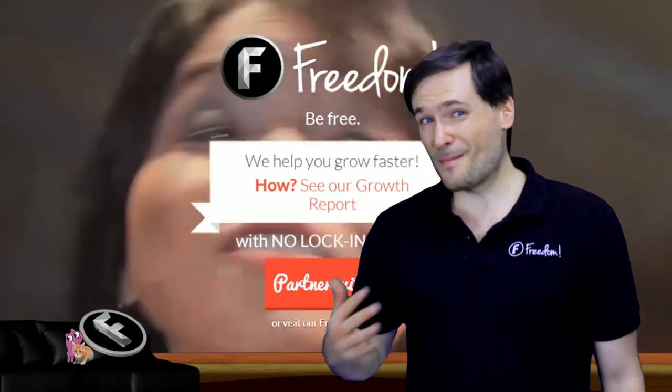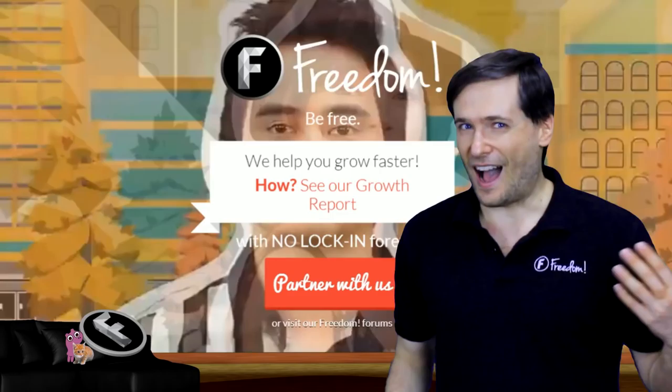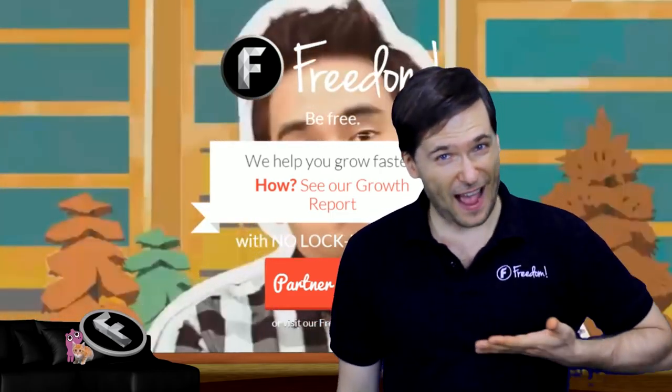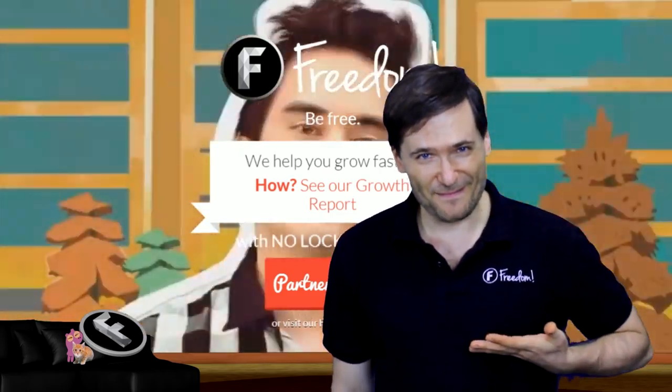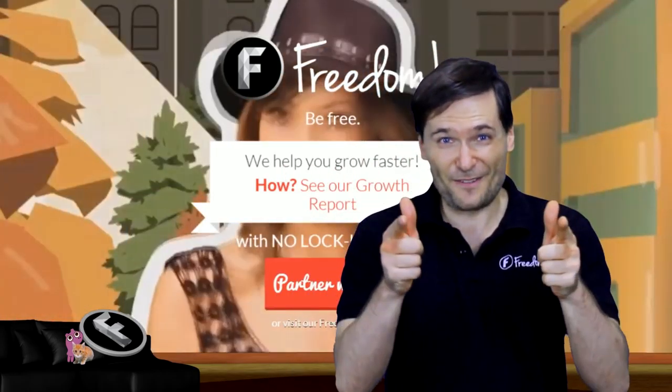And who am I? I am George, CEO and founder of Freedom. And you've been watching...